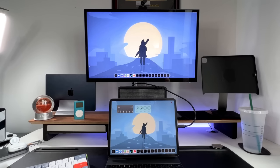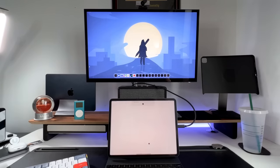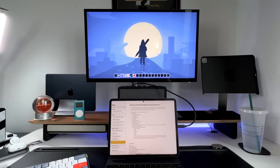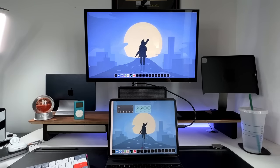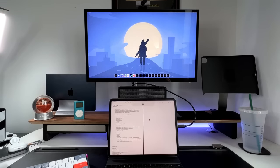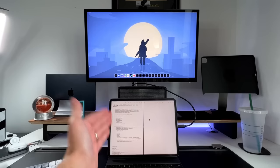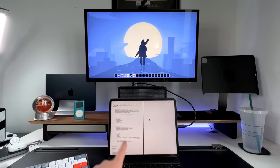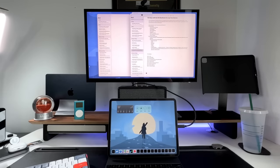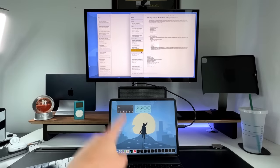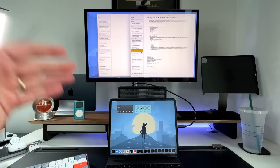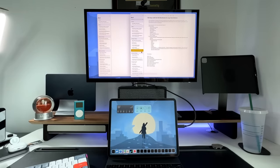Another thing to bring up is that the extended monitor will only work in Stage Manager mode — you cannot have the classic split view. For example, if you open Notes and press the three dots to go into split view, that classic split view is not possible on the external display. If you open an app from up there, it's going to open in Stage Manager floating window view on the actual extended monitor.